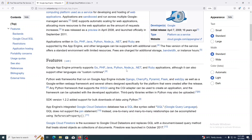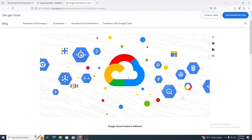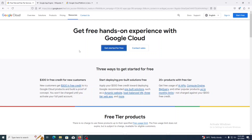You don't have to think about the infrastructure like servers, networking, power, etc. To use Google Cloud Platform, first we need to create an account on Google Cloud Platform.